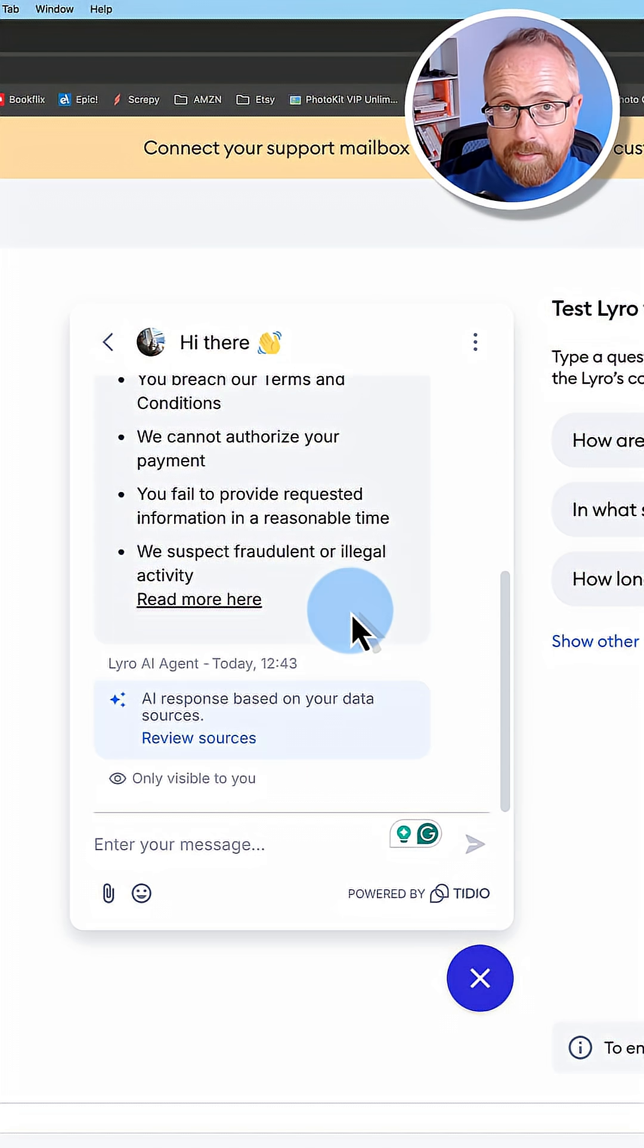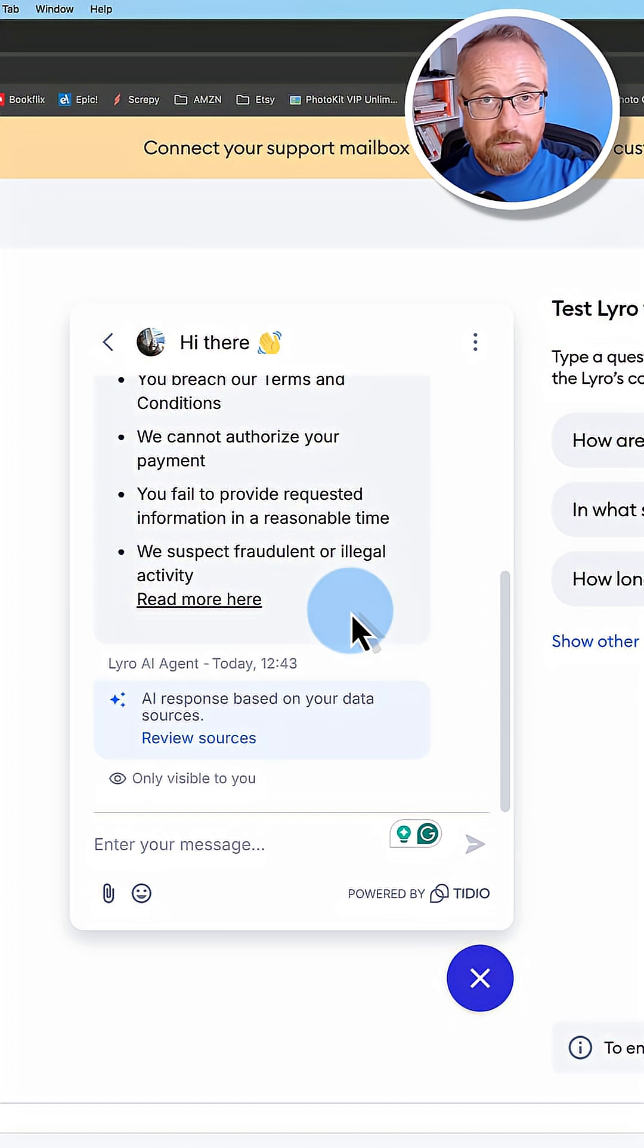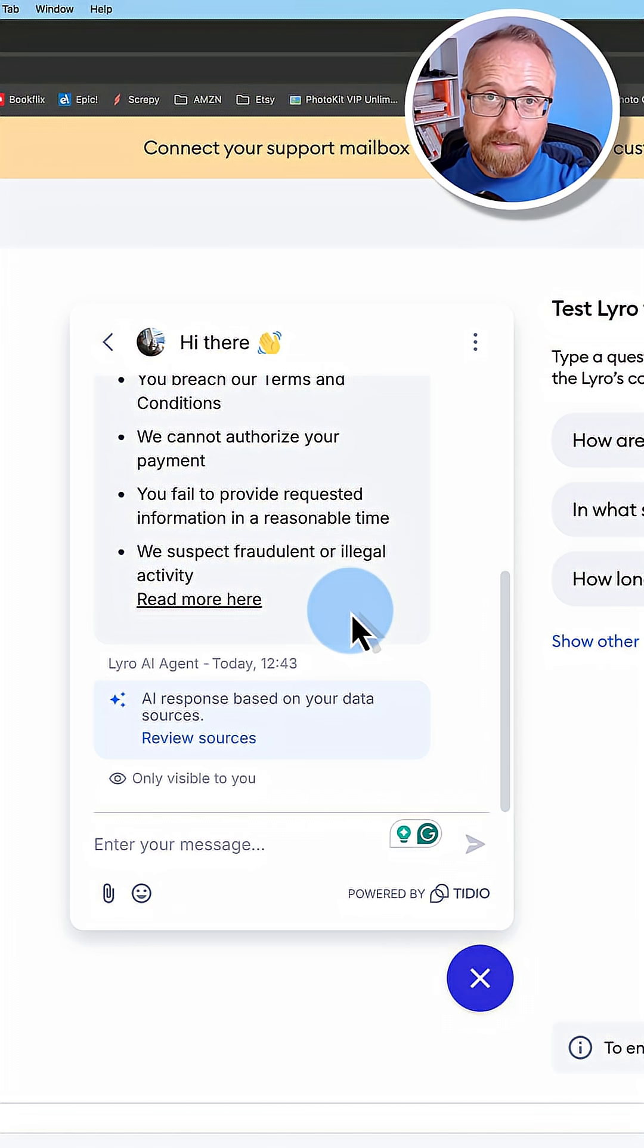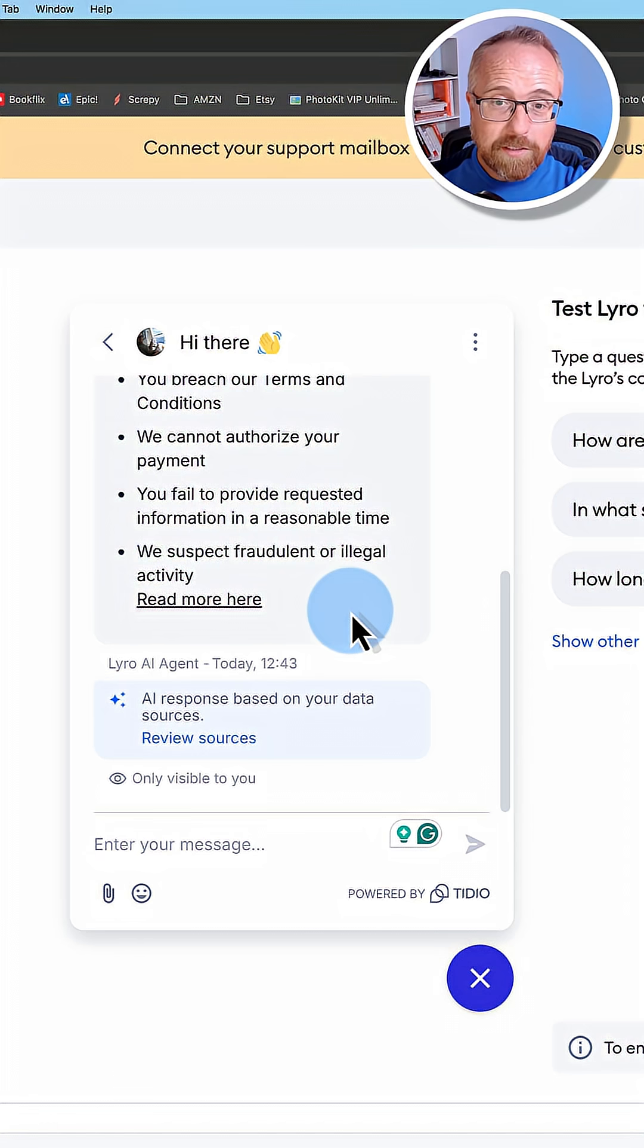And this is not copy and paste. Lyro has read and understands our documentation. It then responds properly to our customers.